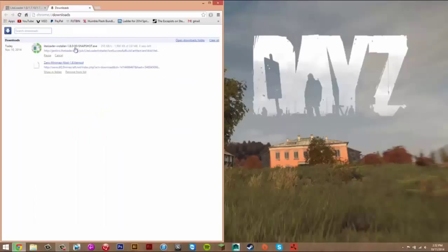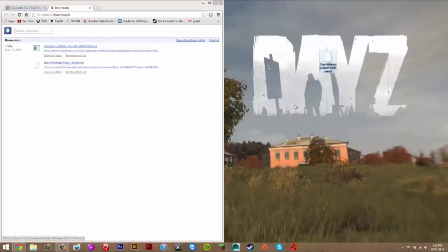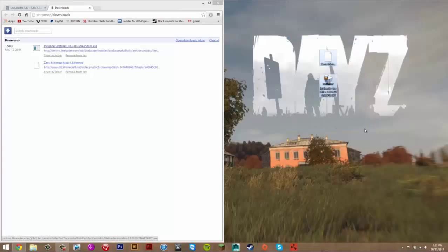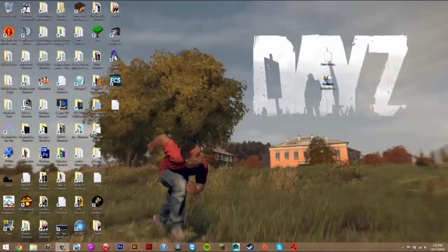Once you've done that, it will show you the two files you just downloaded. Basically what you're going to do is get this LightMod and Xan's minimap, just drag that to your desktop and drag the other file to your desktop as well. So now you have these two files, you can close this.